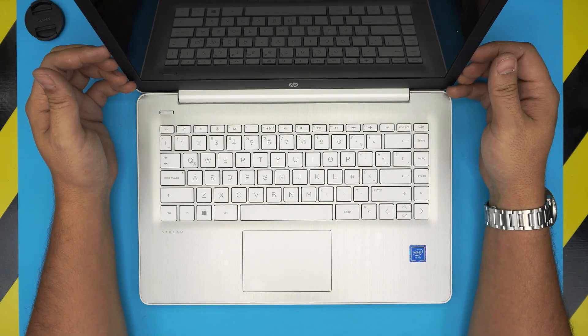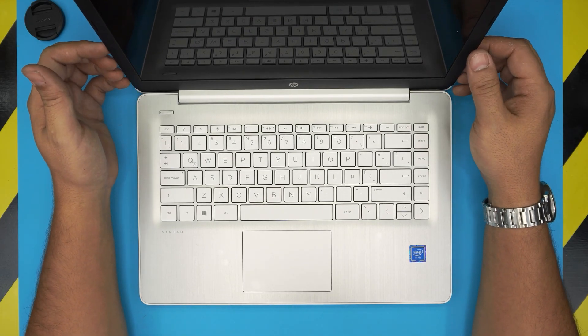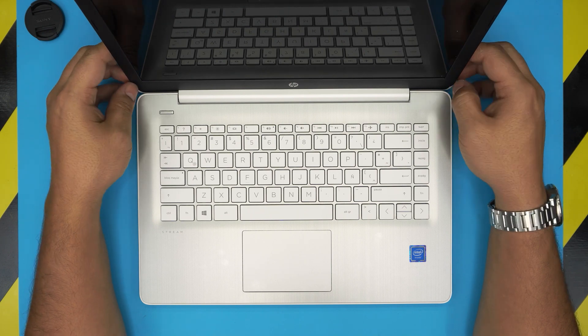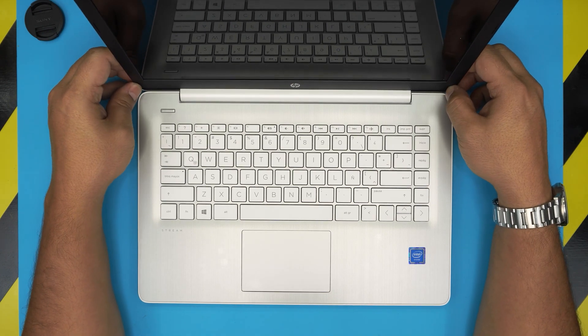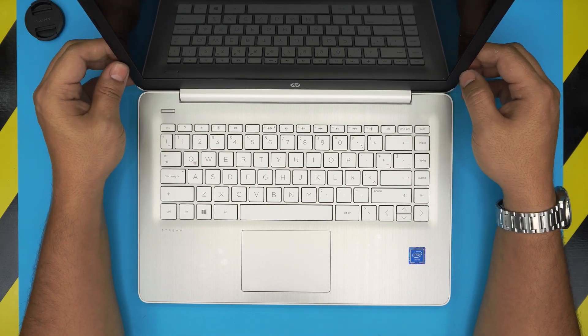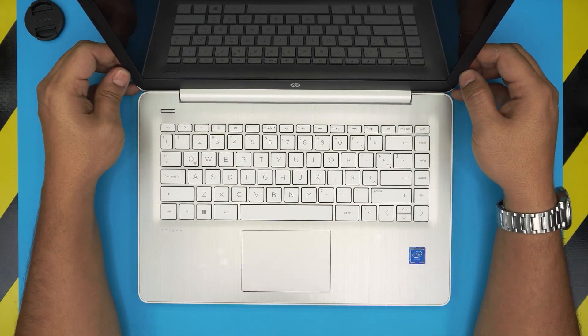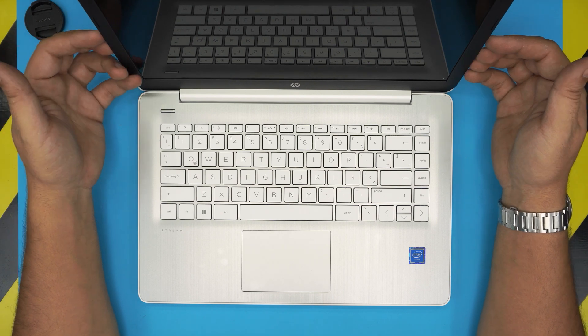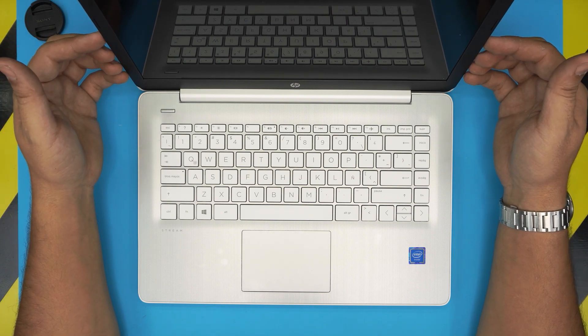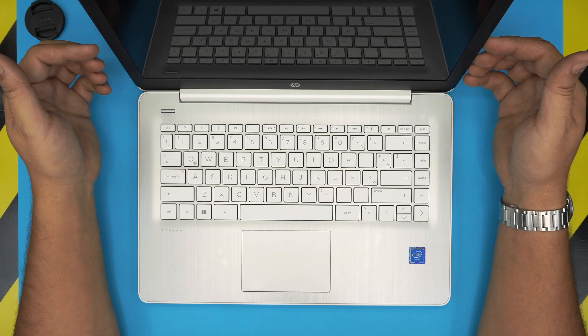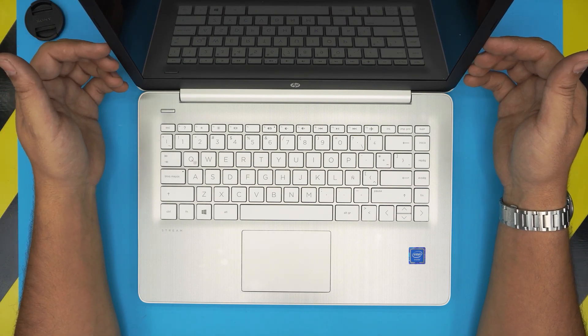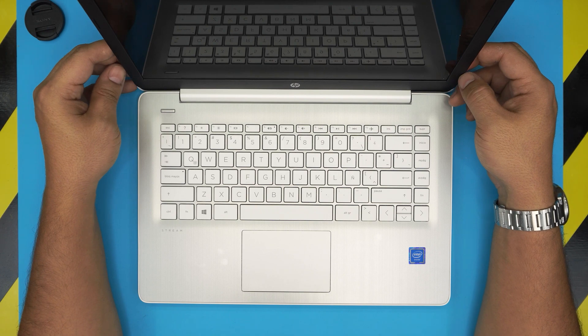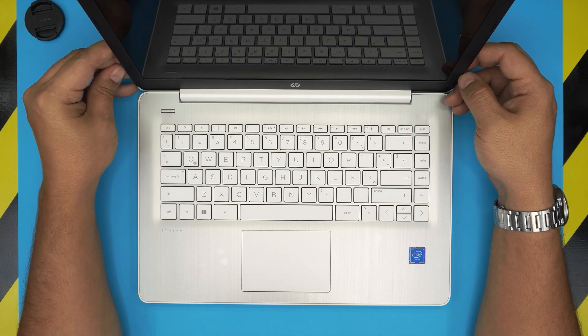I'm back with another video and in today's video we have an HP Stream laptop here. These are low-budget laptops that get shipped with a 64 gig eMMC chip on the board and people keep asking me can I upgrade the storage on this one or can I not, how can I do it.